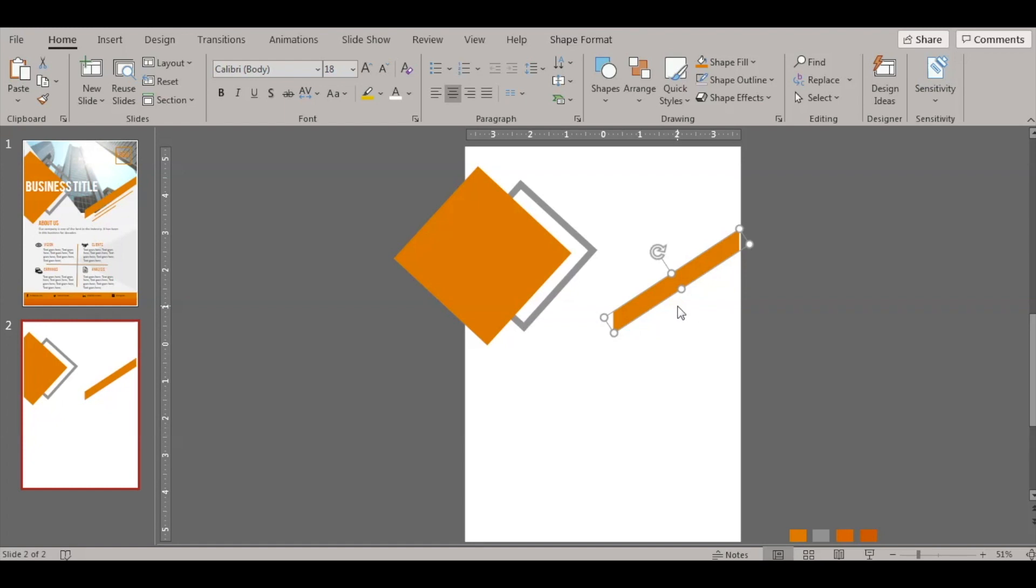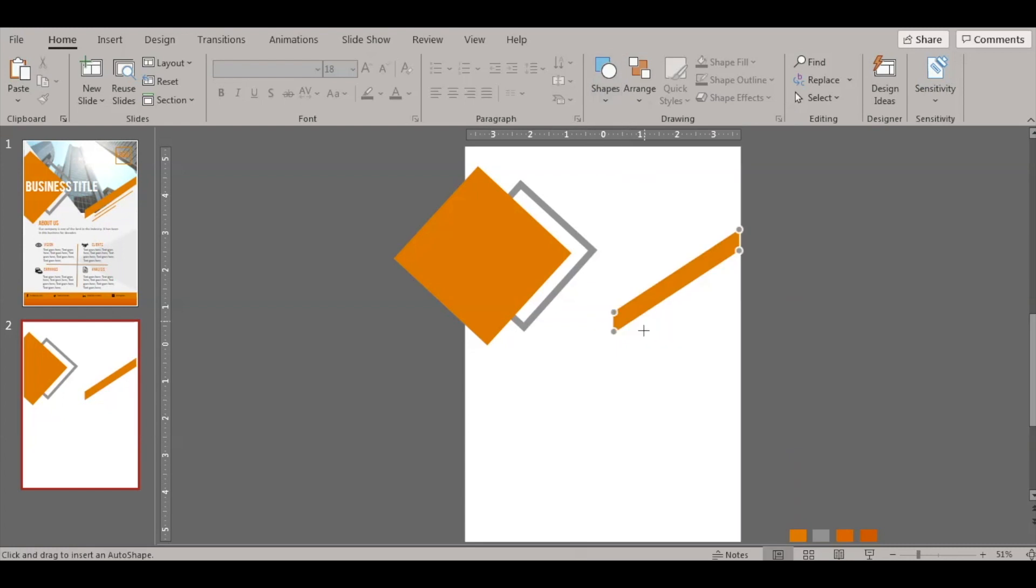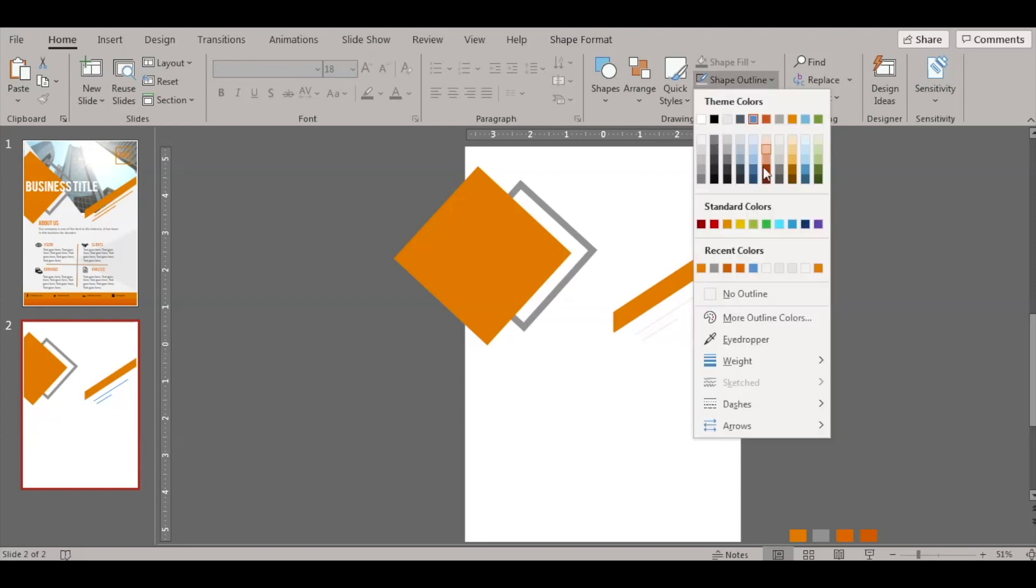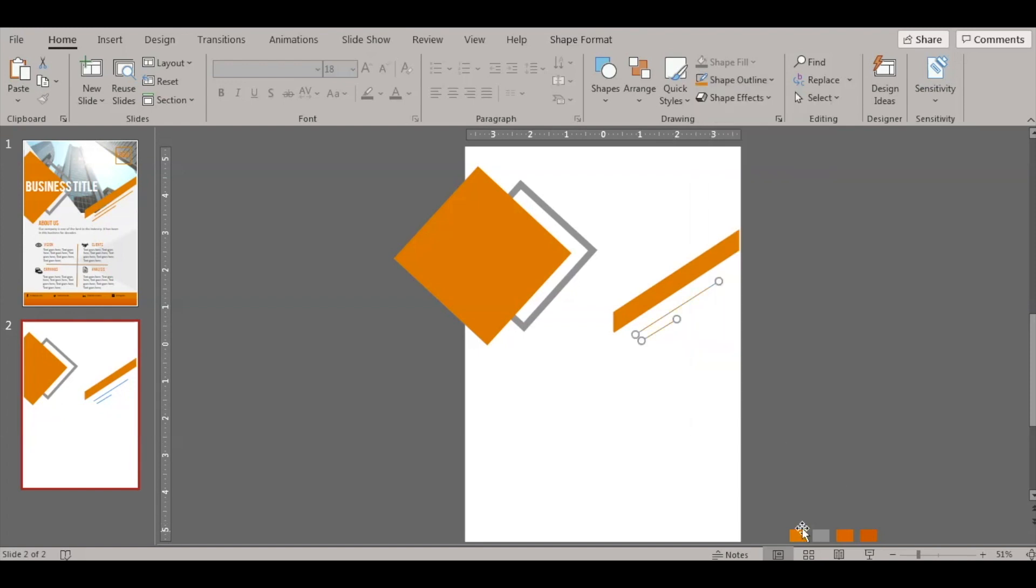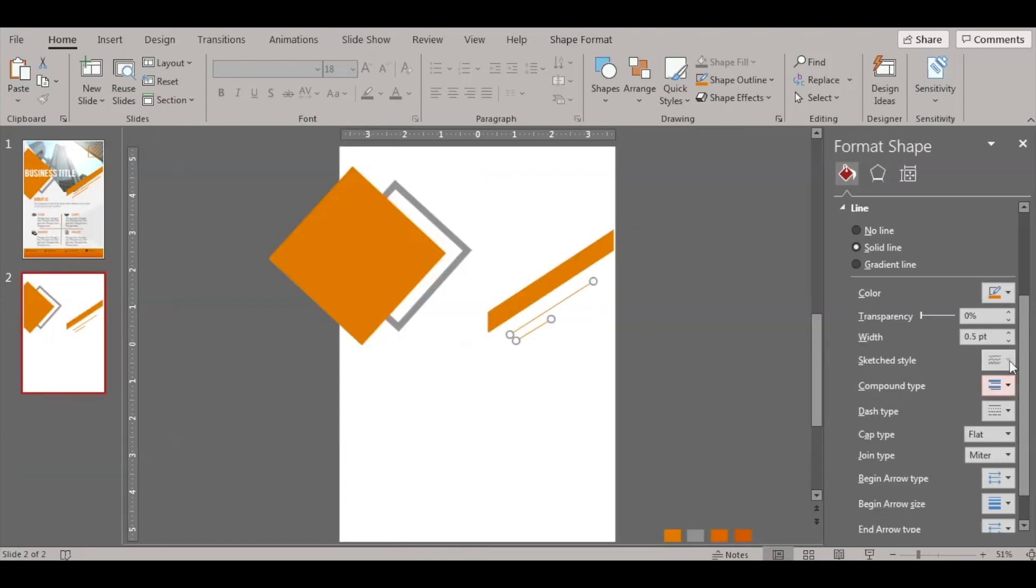Now we need two simple lines below this shape as a design, so let's insert two lines, change the colors and place it below this. Let's fill it and slightly increase the width.